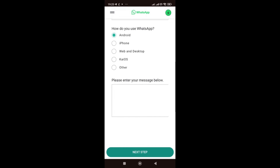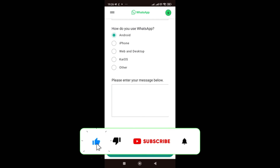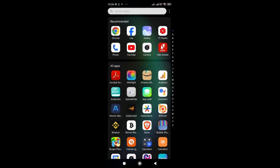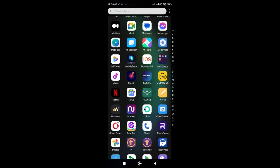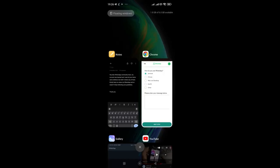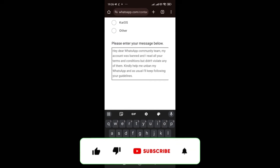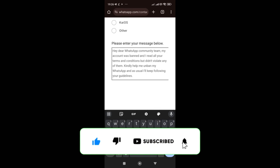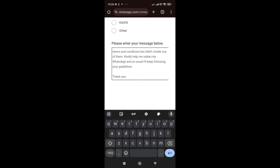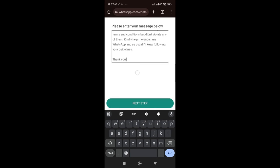The message field is very important — this message will determine whether WhatsApp helps you resolve the 'cannot use this account' issue. I've already written a template message for you. It says: 'Hey dear WhatsApp community, my account was banned and I read all your terms and conditions but didn't violate any of them. Kindly help me unban my WhatsApp and as usual I will keep following your guidelines. Thank you.' Copy and paste this message into the field.